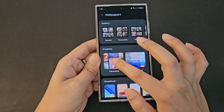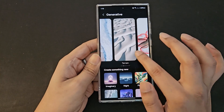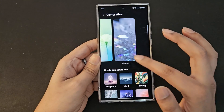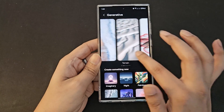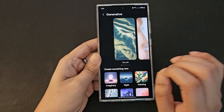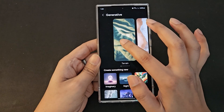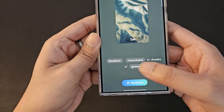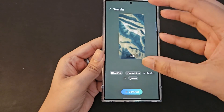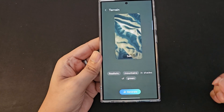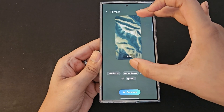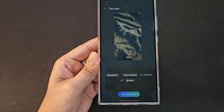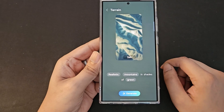First, let me show you what the creative setting looks like. Go to creative and you will see a few already-generated wallpapers. You are not stuck with these — you can actually customize them. Let's go to this terrain wallpaper. You will see a few options; it's described as 'realistic mountains in shades of green' — the wallpaper is represented as text that you can modify.